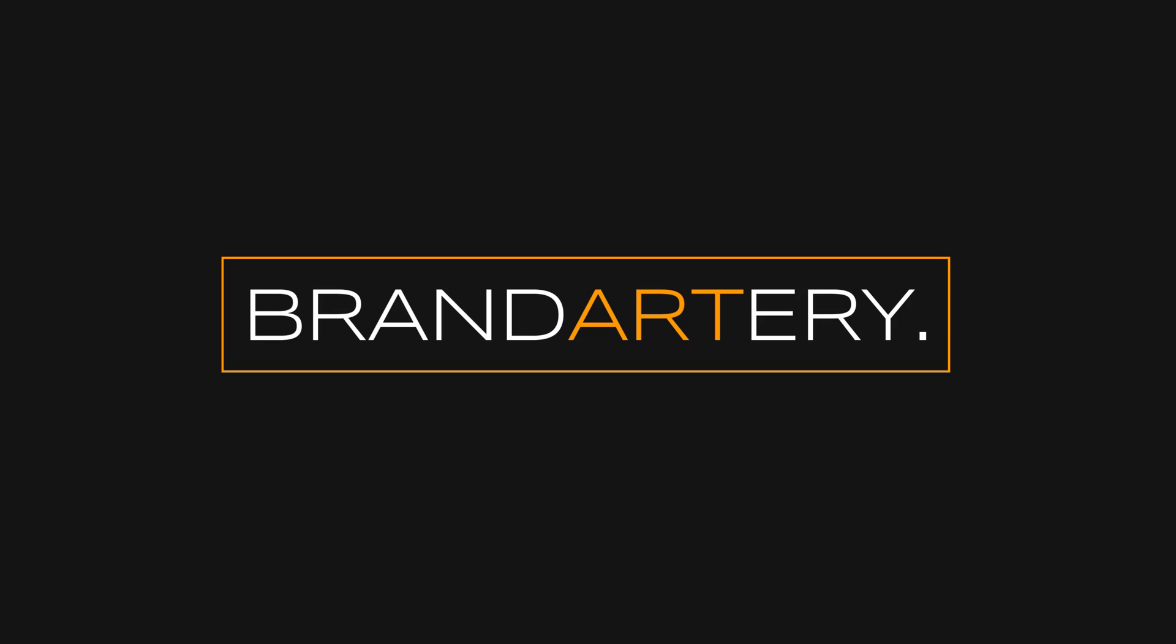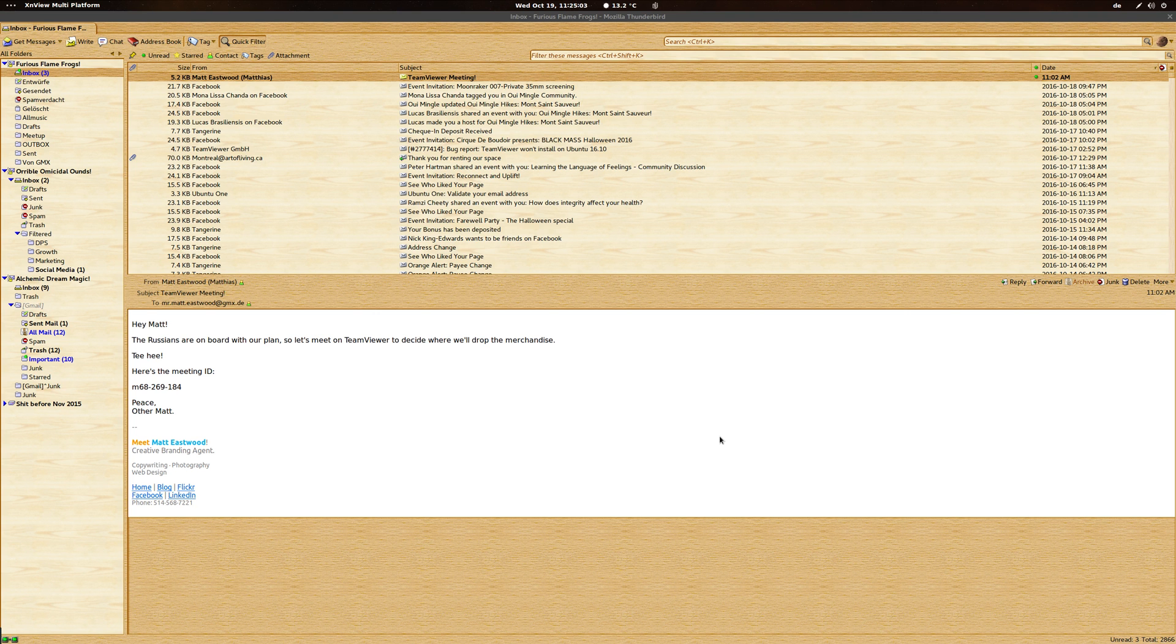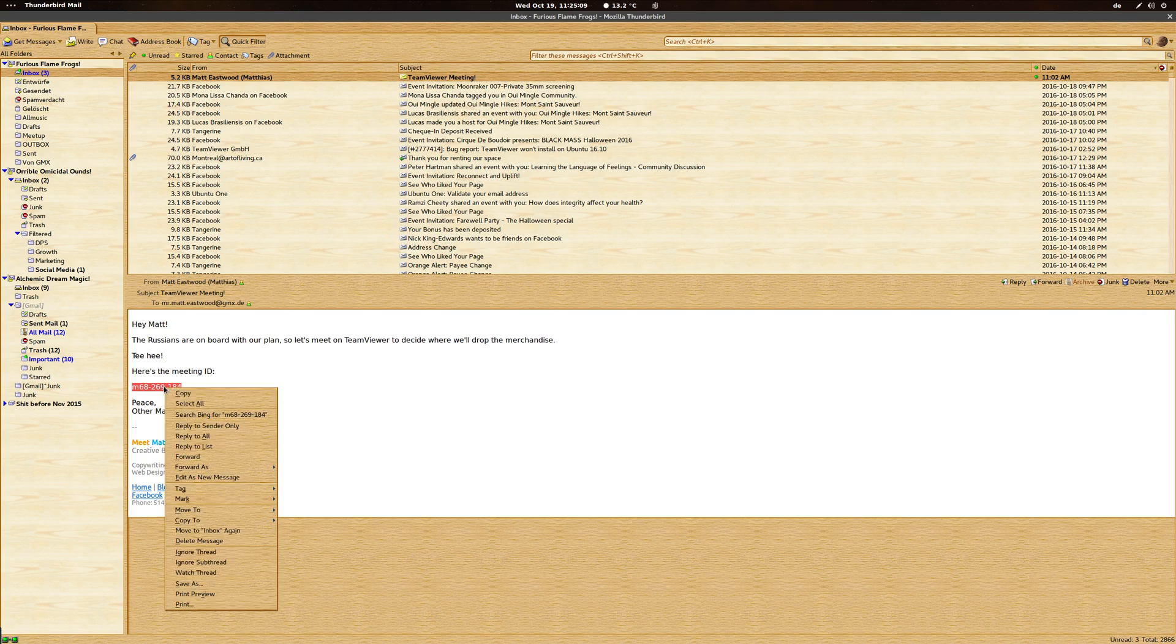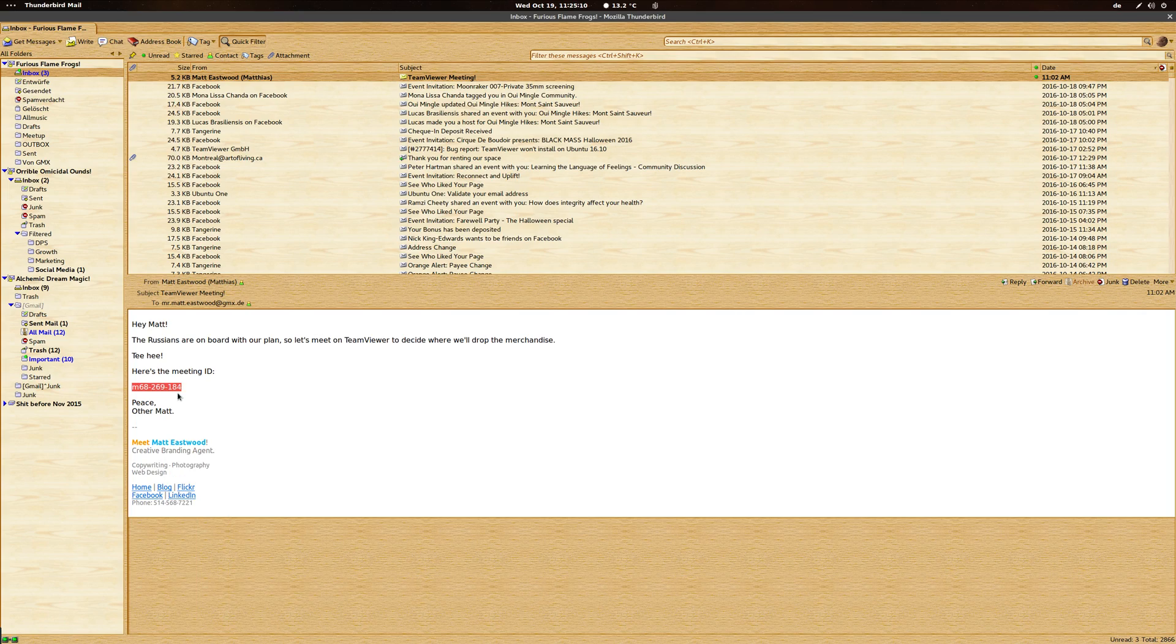Hey guys, let's take a look at how you can join a TeamViewer meeting. The person who hosts the meeting is going to send you a TeamViewer meeting ID, which you can just take and right-click and copy.